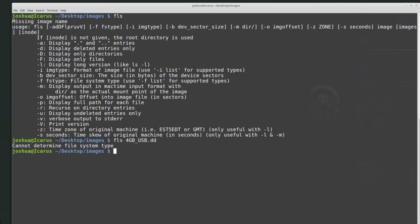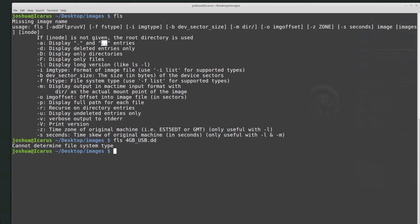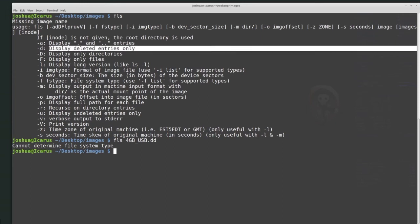If you get the 'cannot determine file system type' error, give it an offset with -o. If you have a physical disk image you need to provide the offset of where the partition begins; if you have a logical disk image, you do not. The help menu shows: if an inode is not given, the root directory is used — that's why our first commands listed only the root directory. Other options include: -a to display dot and dot-dot entries, -d to display deleted entries only, -D to display only directories, -l for the long version with more file path information, -i for image type.